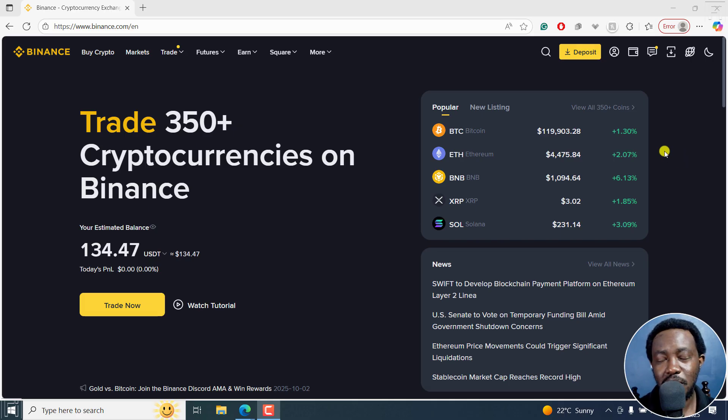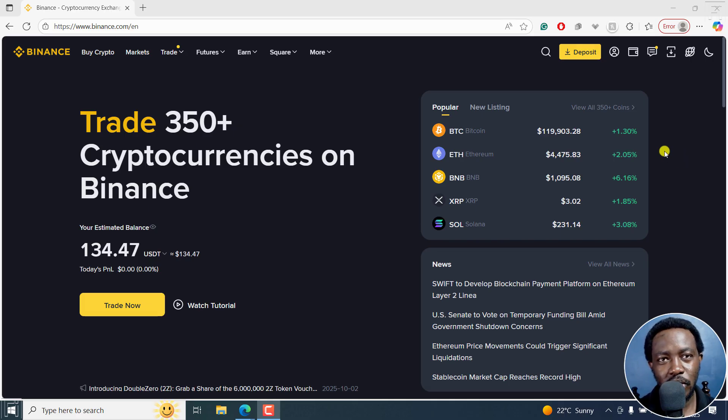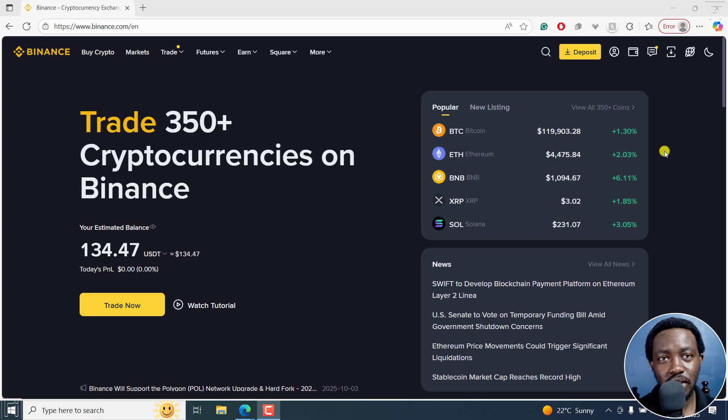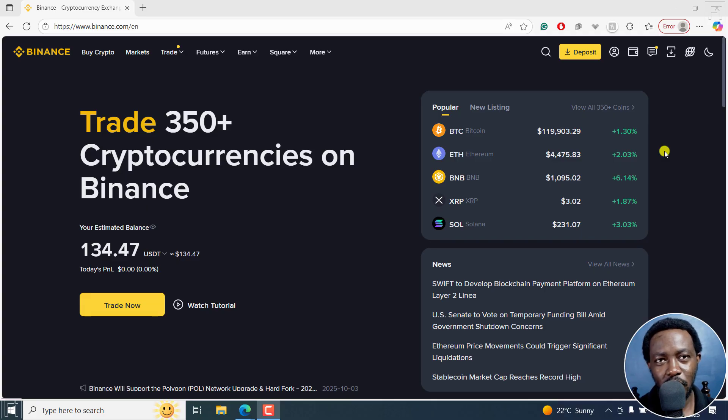Your spot wallet is more or less your trading wallet. Your funding wallet is where you can actually send funds via P2P and all that. And the transfer is free because it is an internal transfer from your spot wallet to your funding wallet.